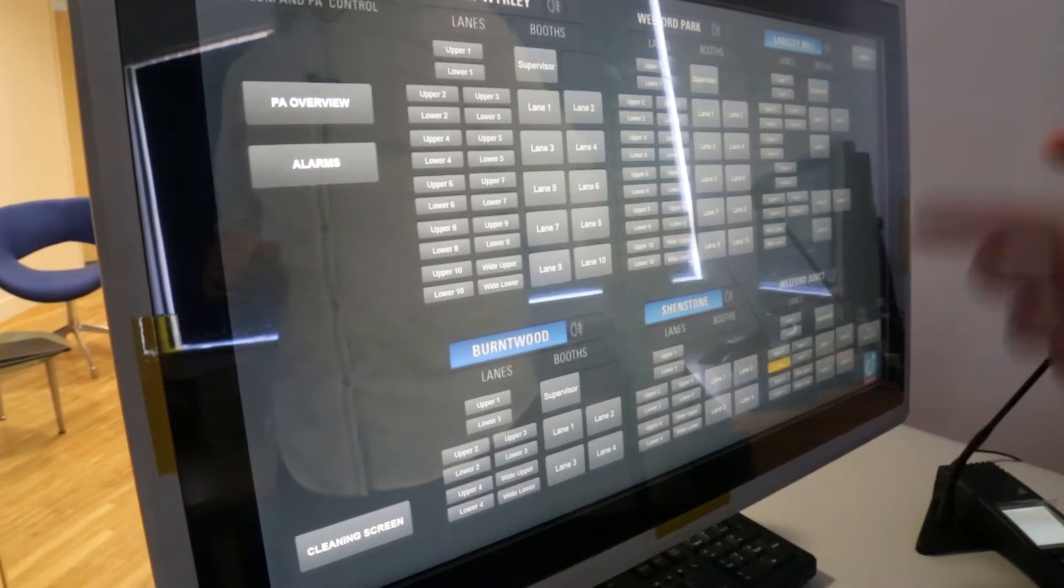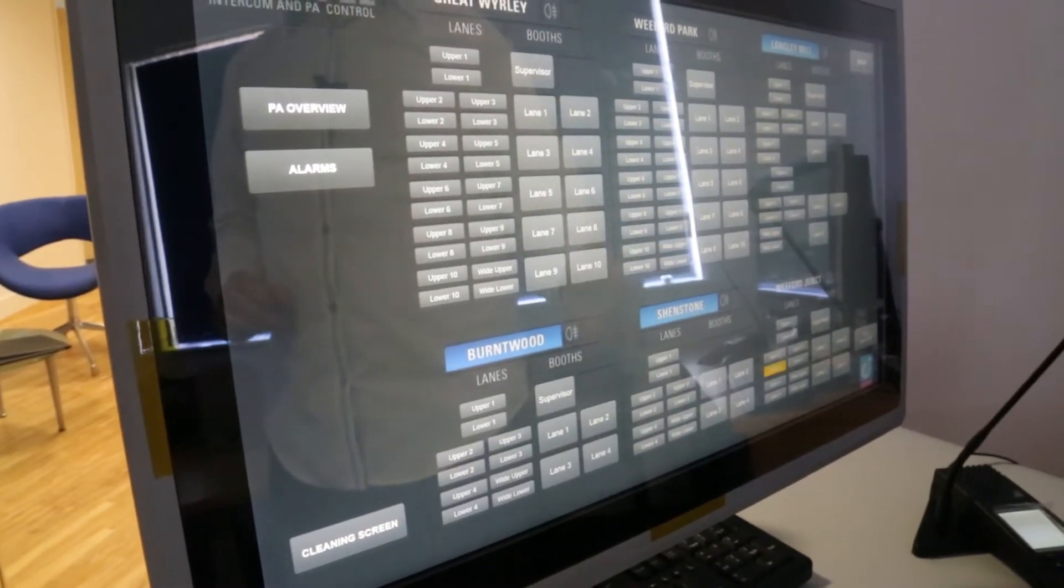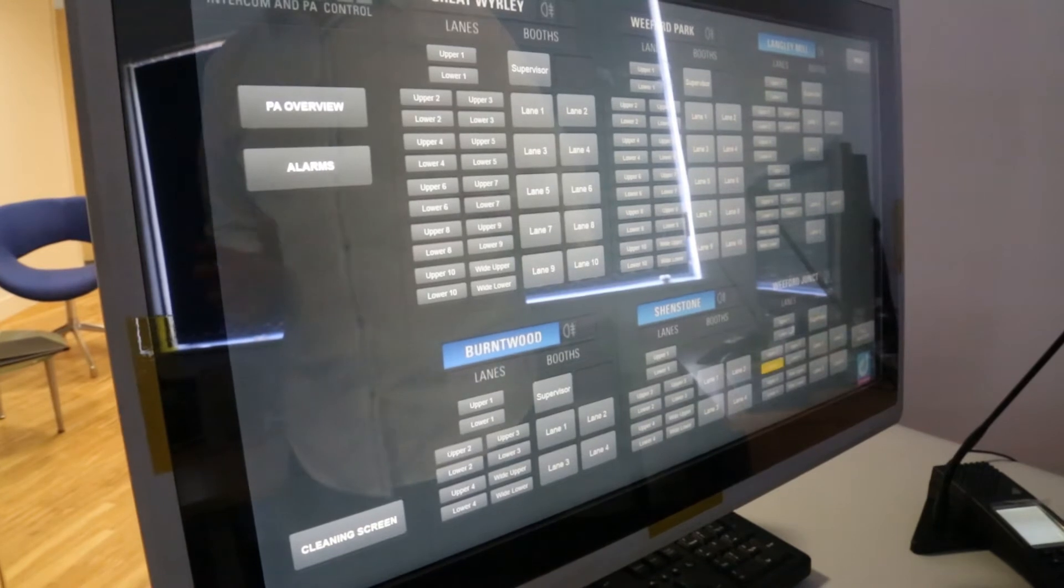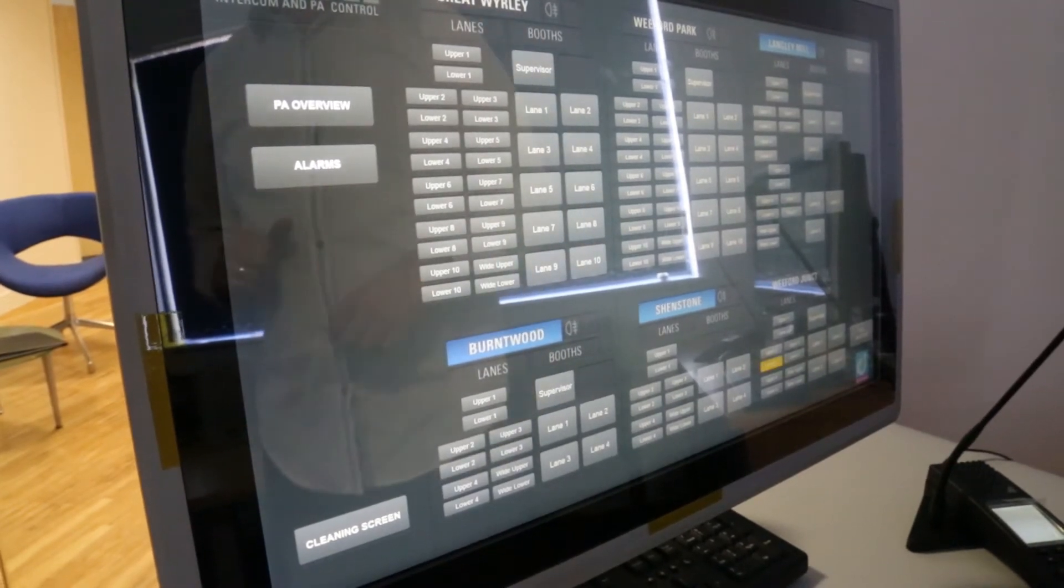In another 30 seconds it will turn red and now they know it's been on the system for more than a minute so they absolutely must sort something out for that one.